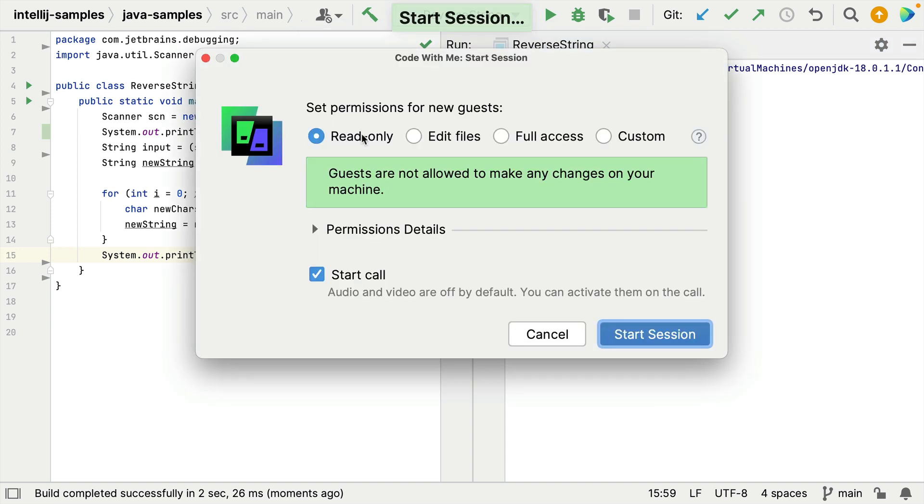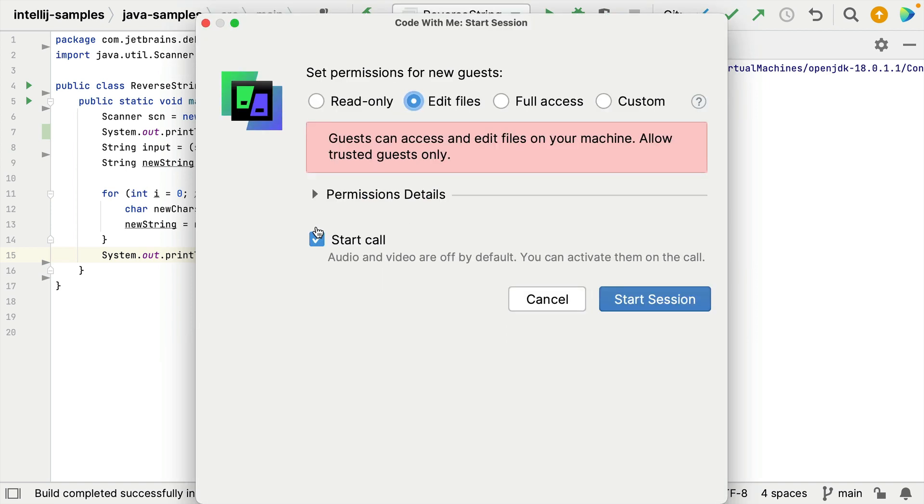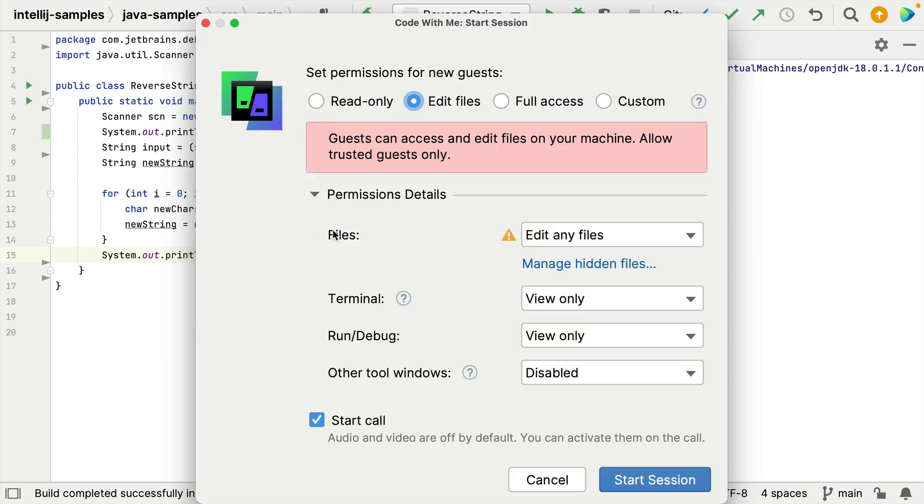Read only. I want my colleague to be able to edit my files because I think that she's going to need to help me fix my bug. I'll change that to edit files. Yes that's okay. If you do want to change your permissions further you can come in here and tweak them. I don't in this instance. That's okay. Let's click start session.